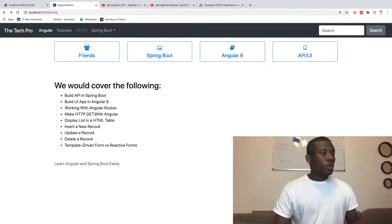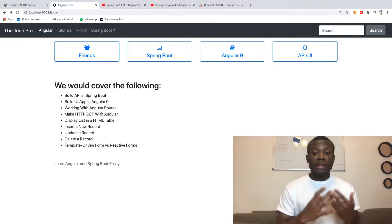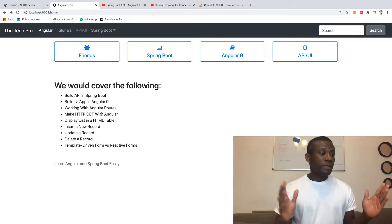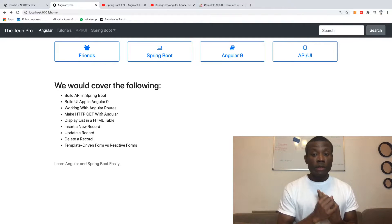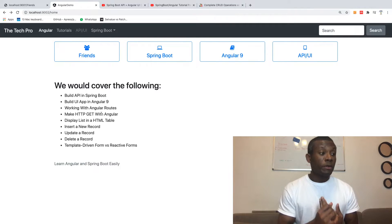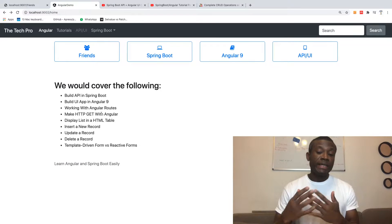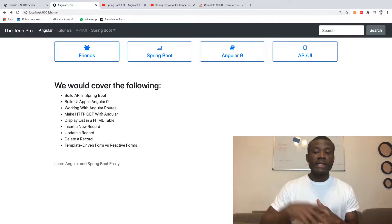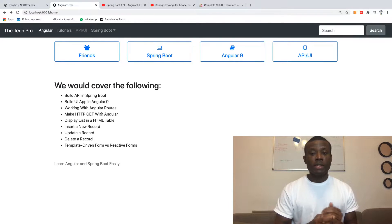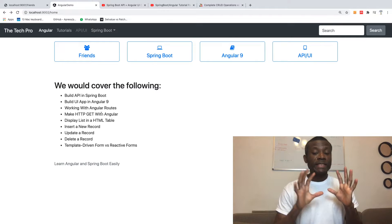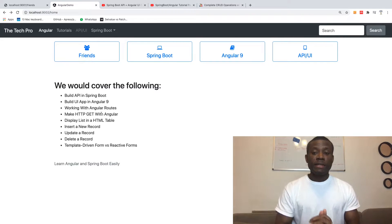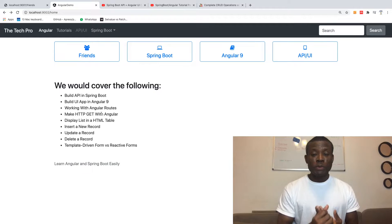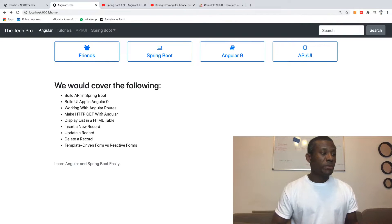We're going to be learning a number of things: working with Angular routes, working with Angular components, making HTTP GET requests to an endpoint, and also making HTTP POST requests to insert data in a server. Also making HTTP PUT and DELETE requests.